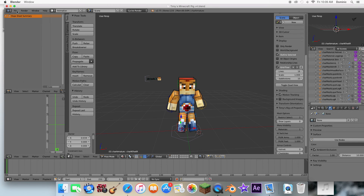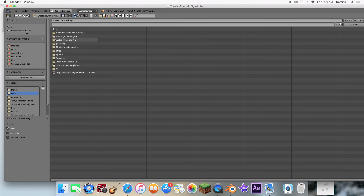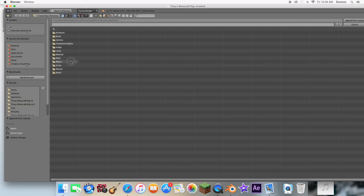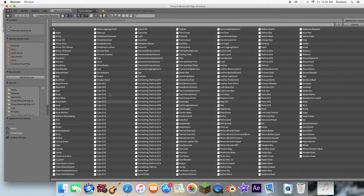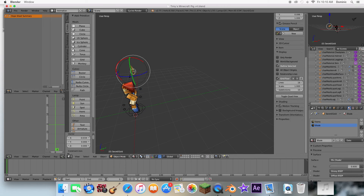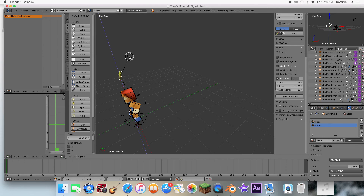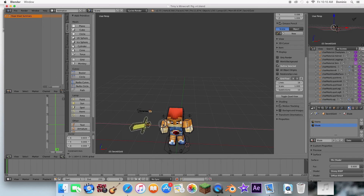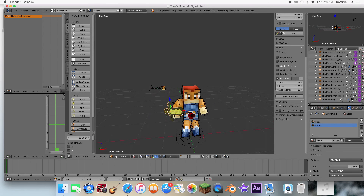What you can do is File, then the Cycles Minecraft rig — I'll have a link to the description for it. If you're a beginner with Blender, this is actually something you're gonna want to use. It has almost all of the Minecraft items. So for this tutorial, I'm just gonna use a gold sword. Just left-click that two times. If you want to put it in his hand, just right-click it and move it around.